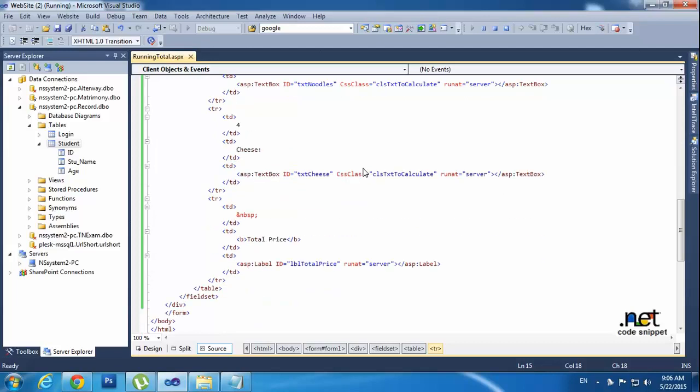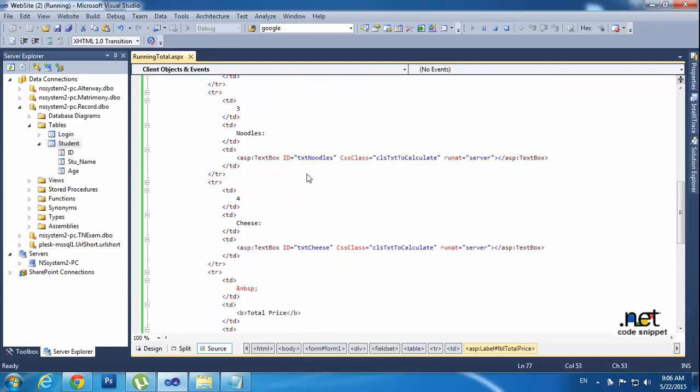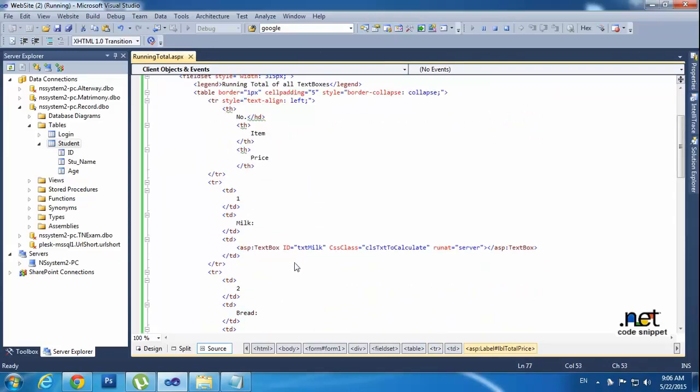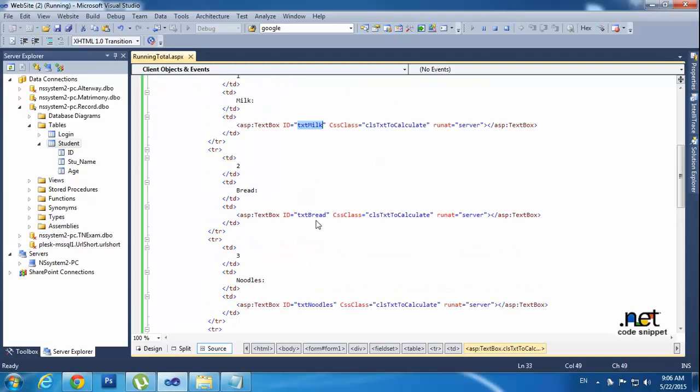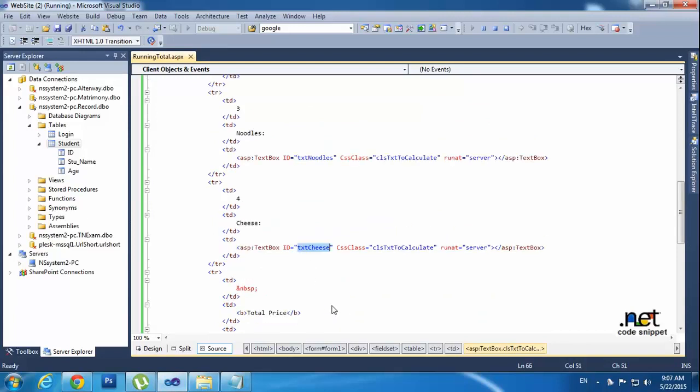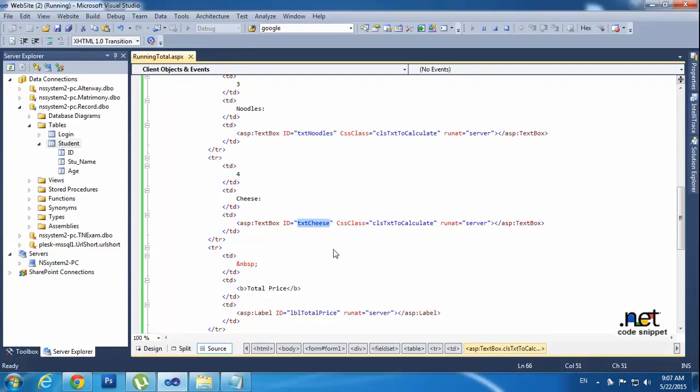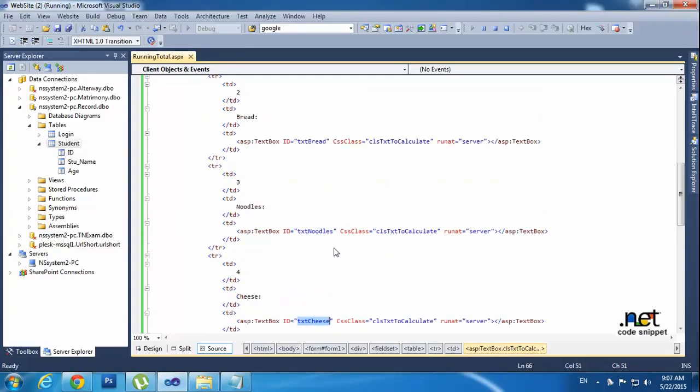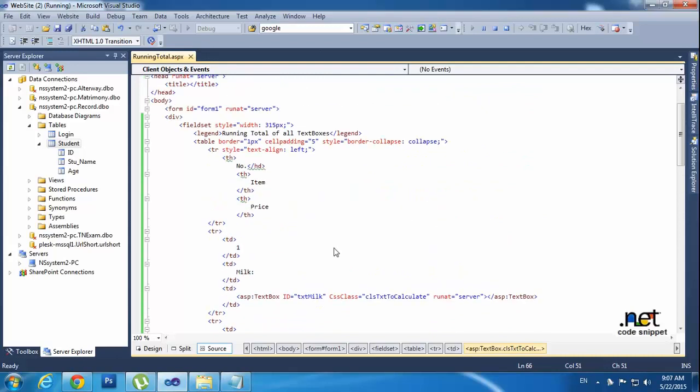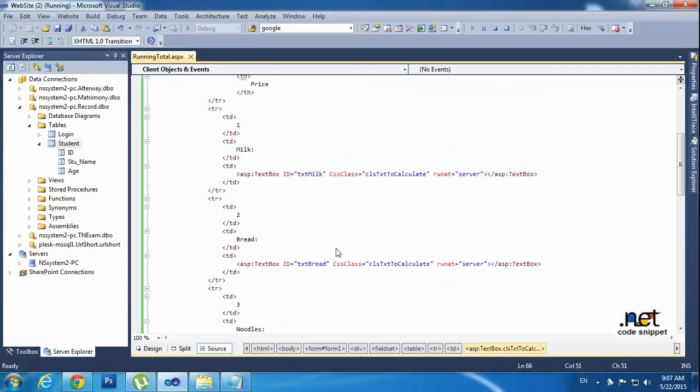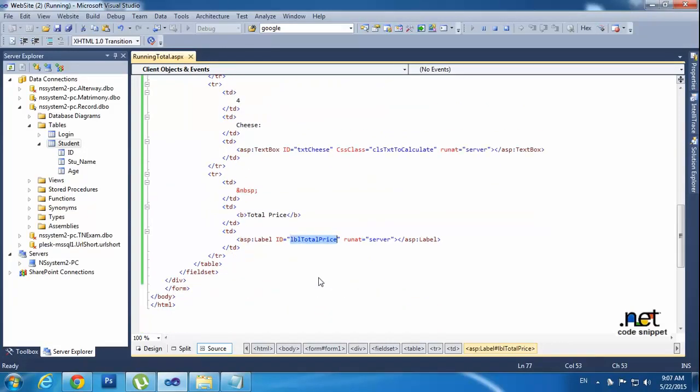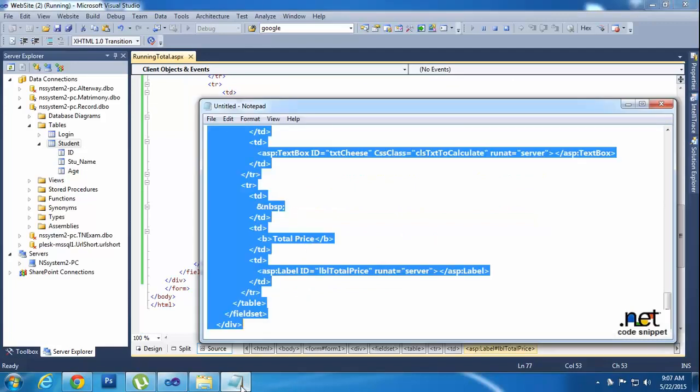Don't worry about that. So here I am using the label ID, here I am using the total price. And have one text box milk, and text box bread, and text box noodles, and text box cheese. So I have one, two, three, four text boxes right now. I need to calculate this values stored into this final text box. Sorry, this label. I want to show that values in that label.